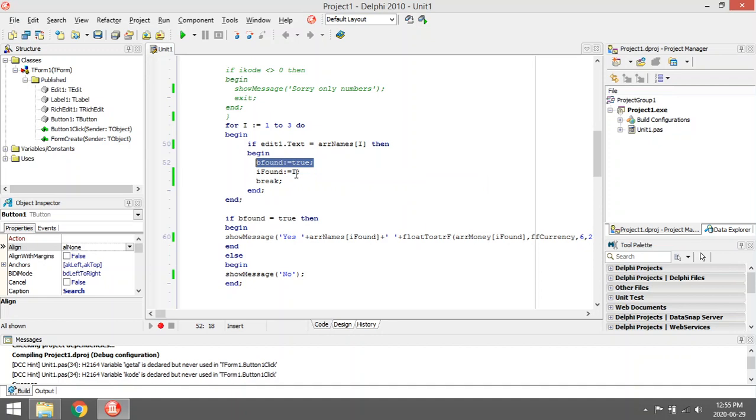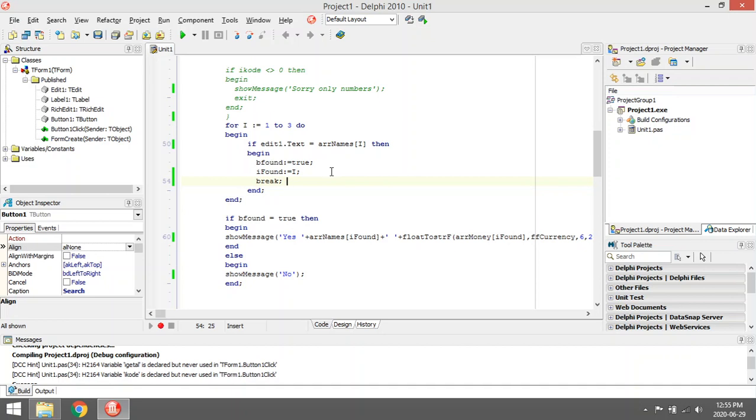I'm gonna set I to be I found so that I know in which position that person was found, and I'm gonna break out of the loop. Otherwise I'm gonna waste time running through the whole loop when I already found the person. The break will just make the coding a little bit faster. It will still work without the break.